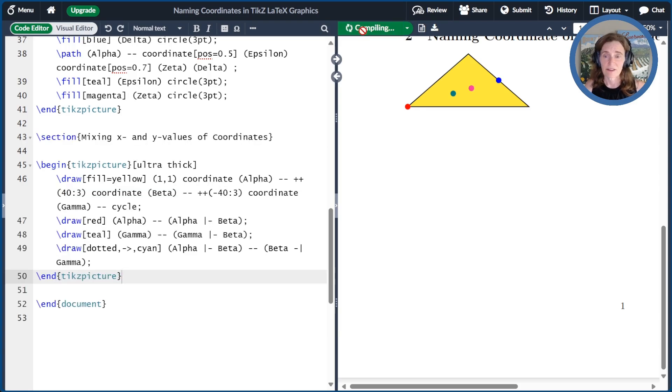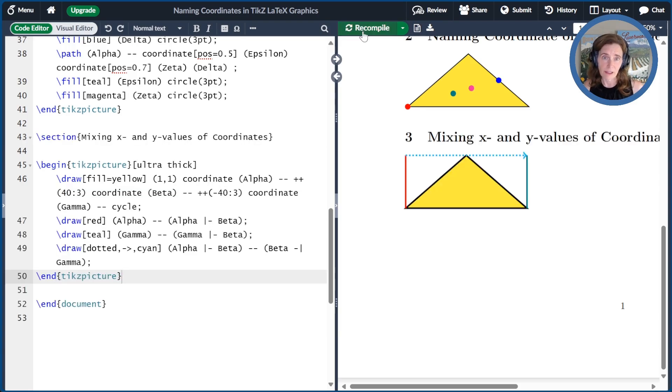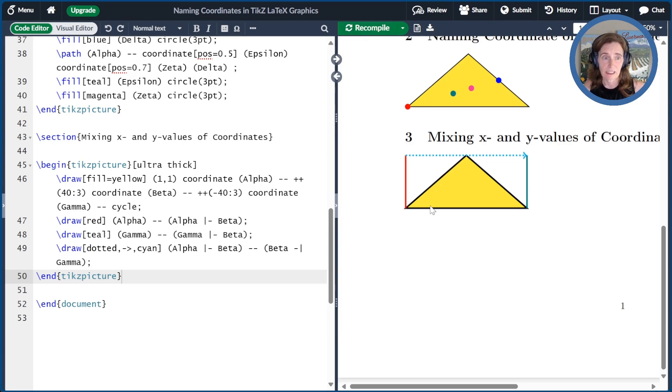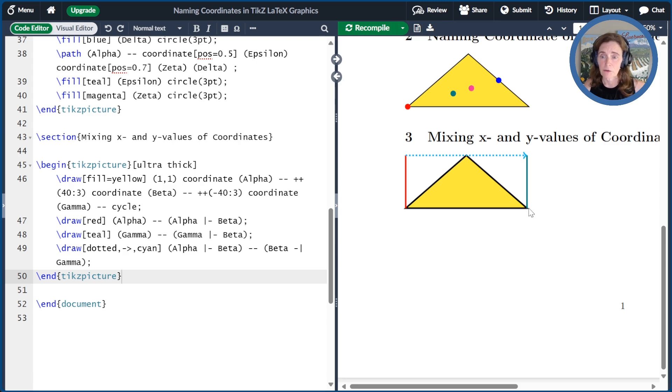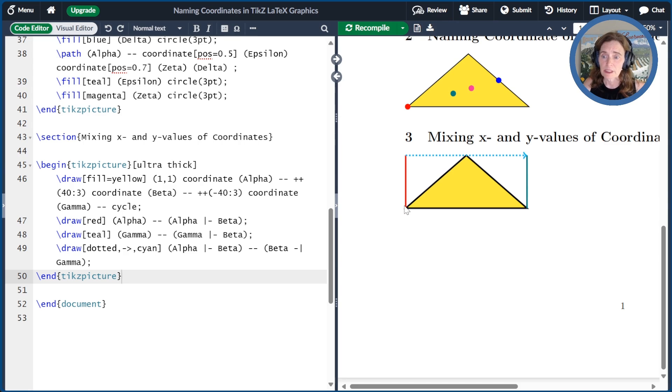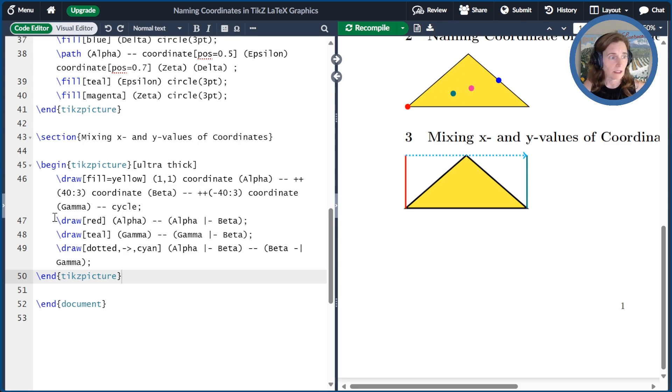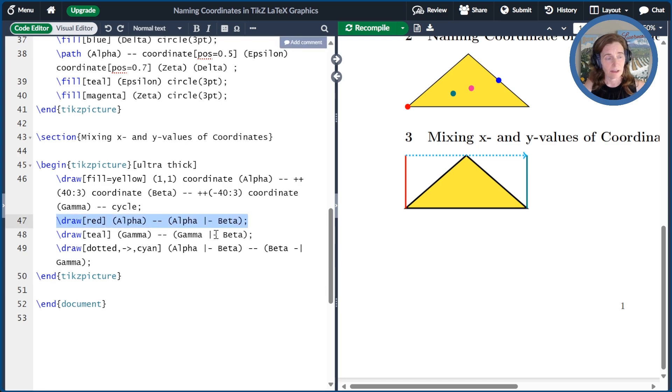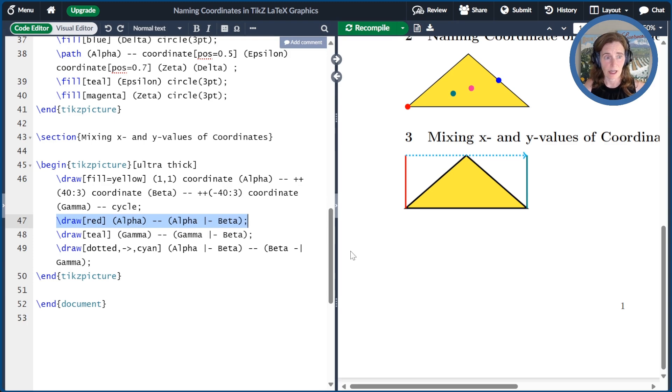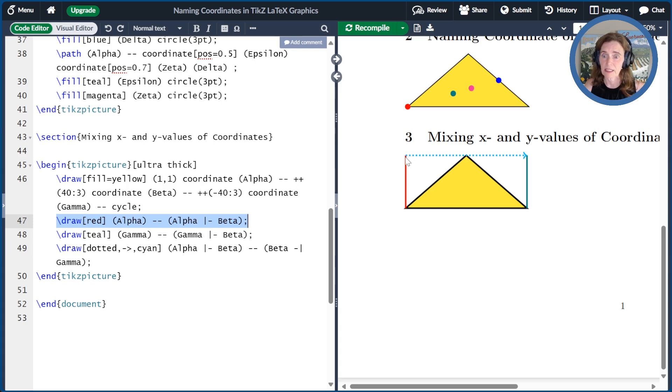Let me give you an example that will hopefully make this clear. The first thing I've done is draw a triangle as before, and I've named the coordinates alpha, beta, and gamma. So first, we draw a red line from alpha to the x-coordinate of alpha and the y-coordinate of beta. So we have the bar dash notation here. So we start at alpha, and then we go to the x-coordinate of alpha and the y-coordinate of beta. So that's that line.